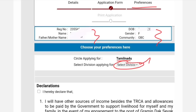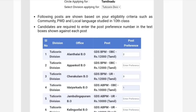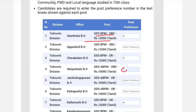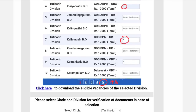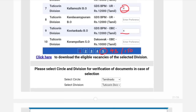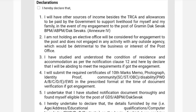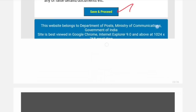Select your district and choose your post preference. Choose the post office based on your community and preference. You can get up to 150 vacancies to choose from. Select your post preference in order. Once done, click the declaration checkbox, then save and proceed.